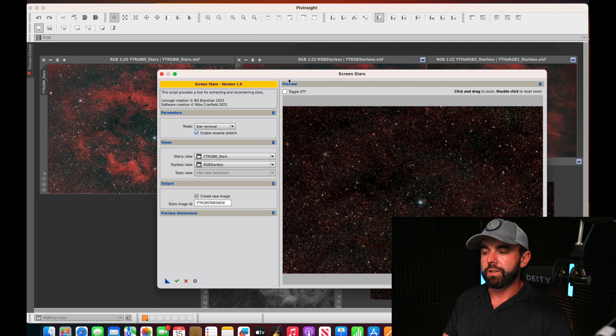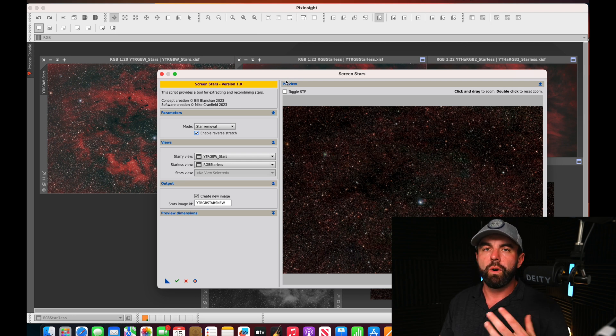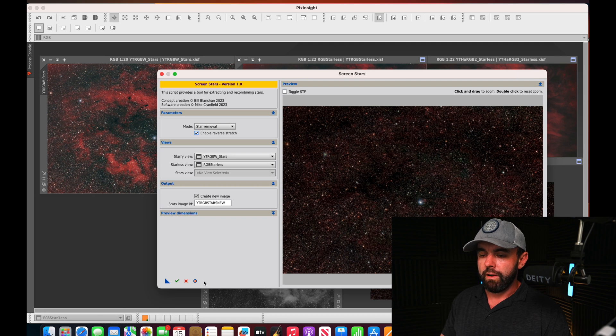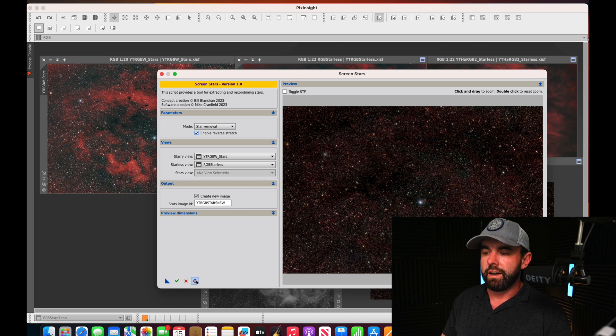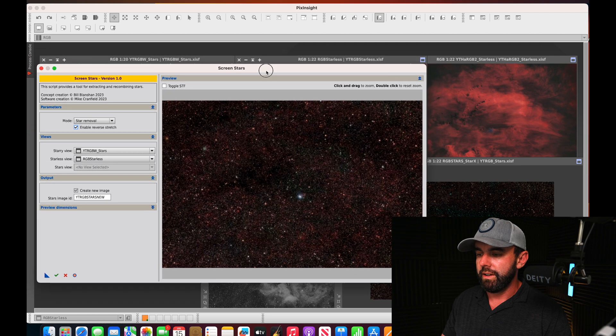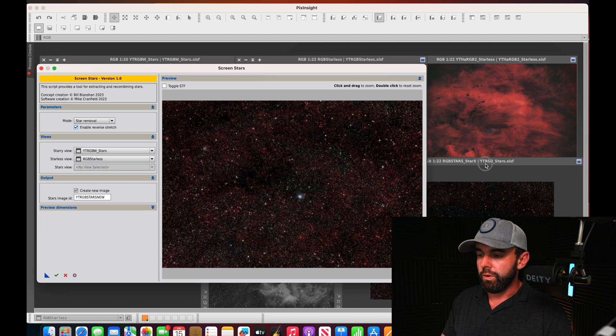The little preview is clicked on so you can see what the stars look like. When you compare them to the stars that we got from star exterminator, much more color and vibrance to them.